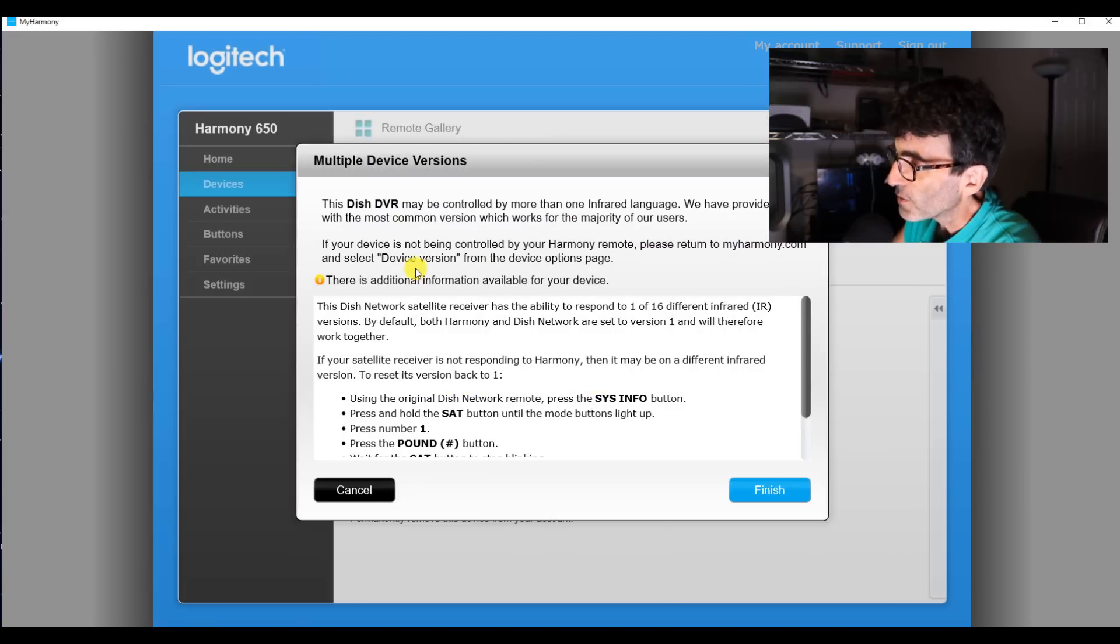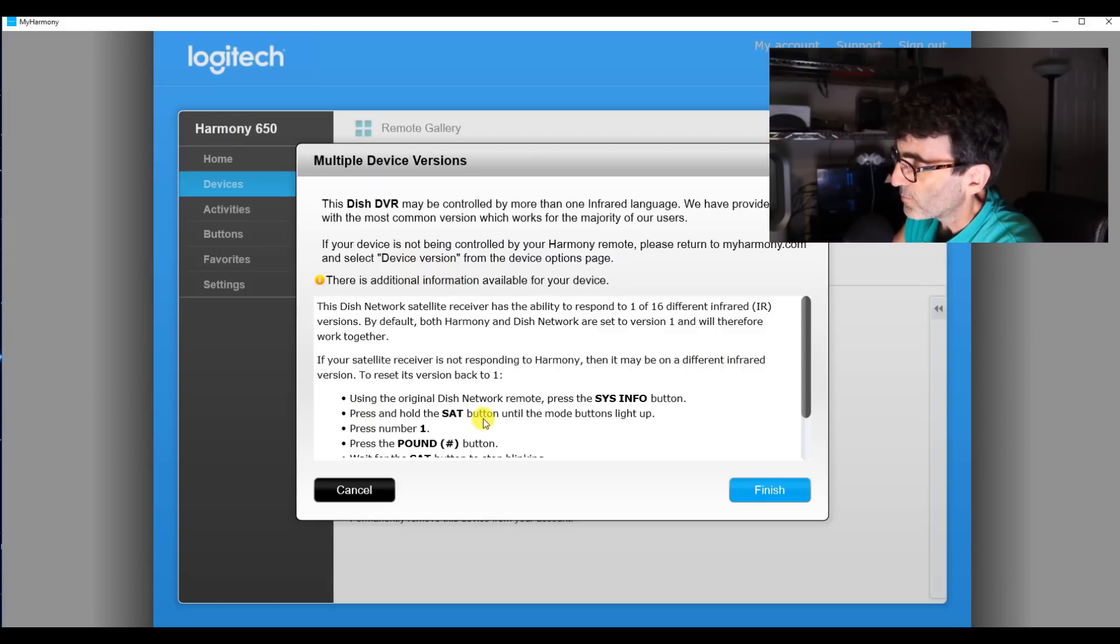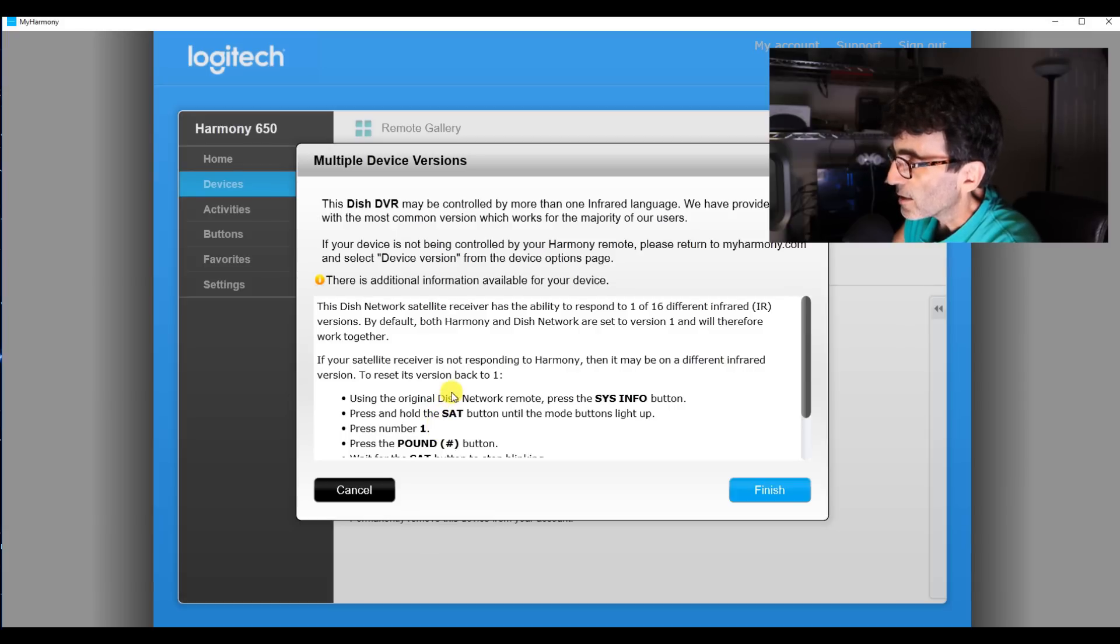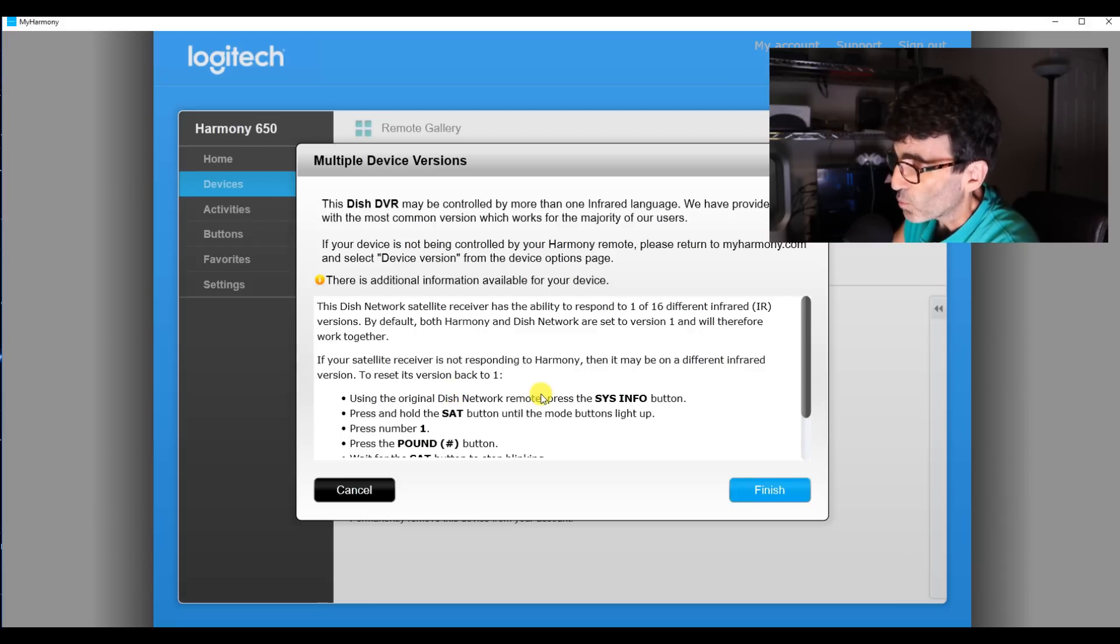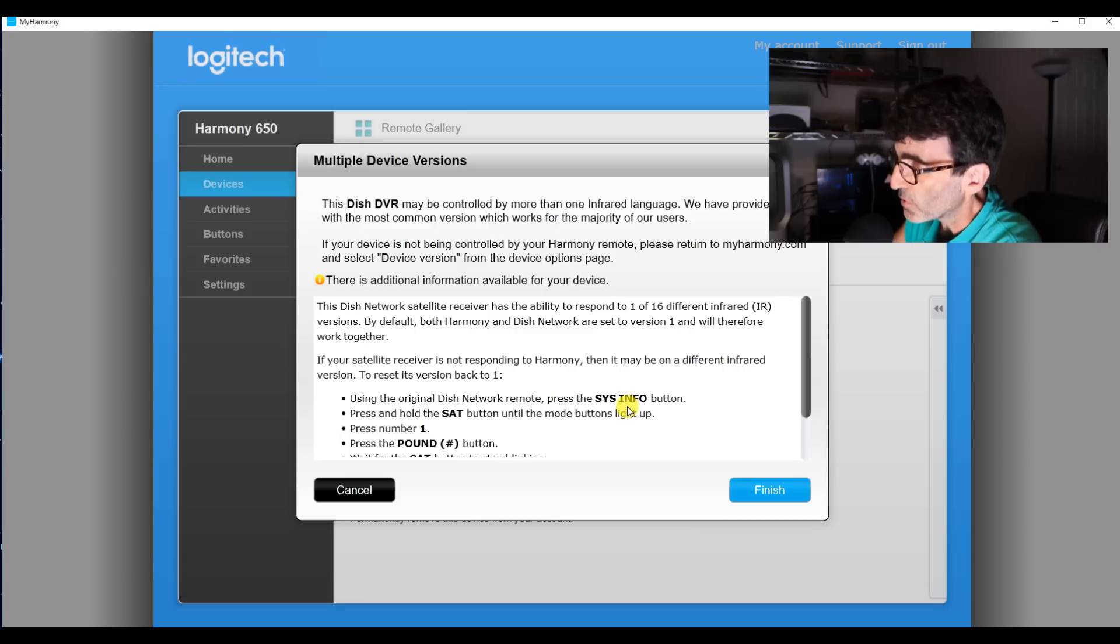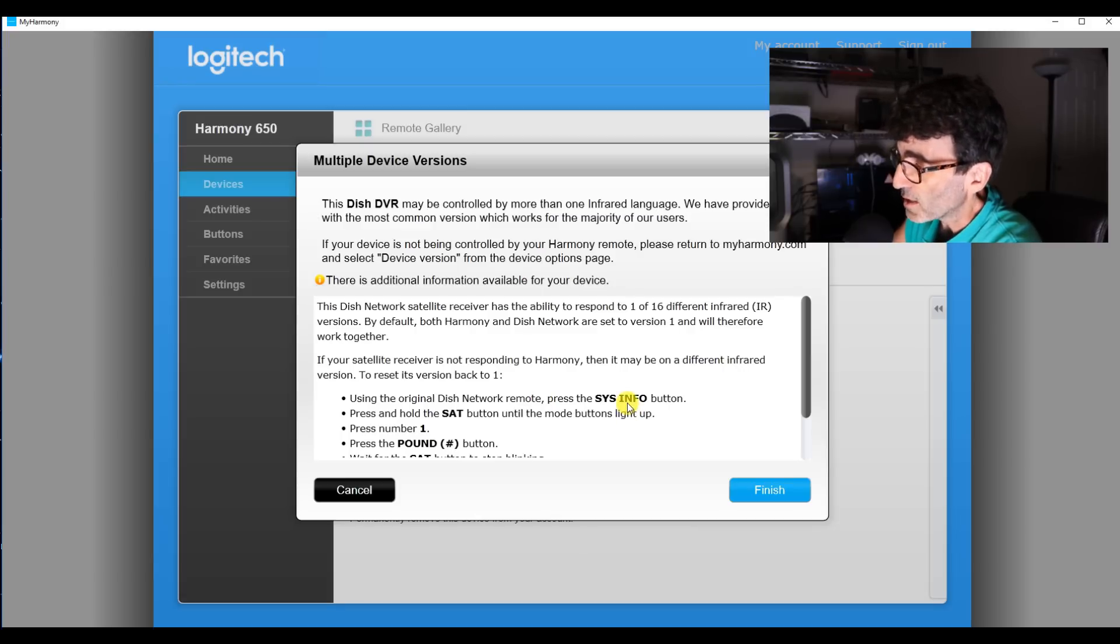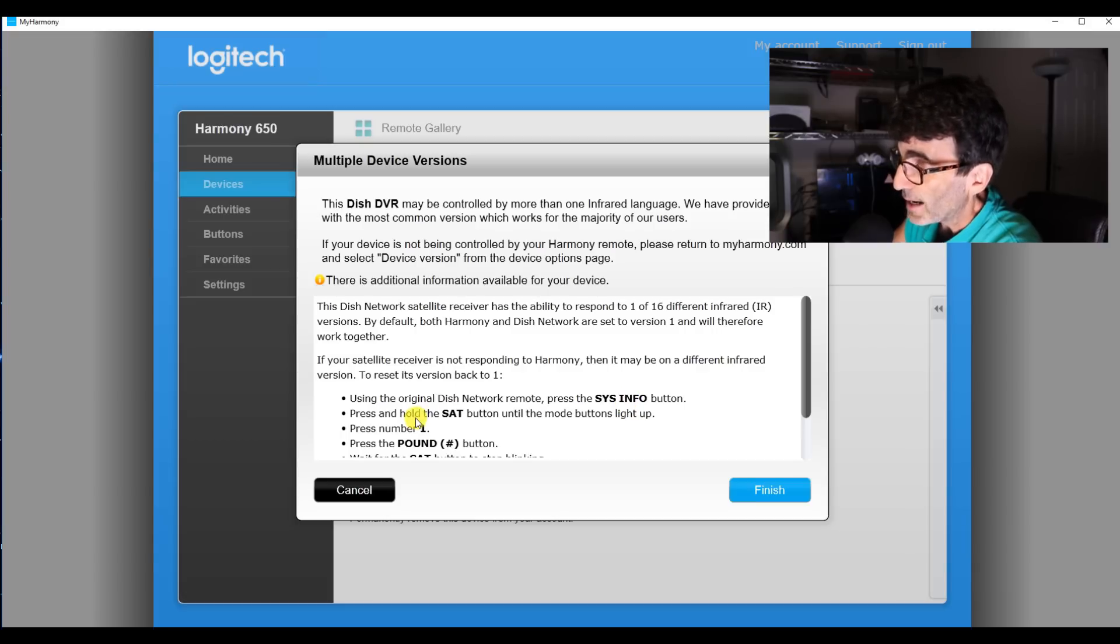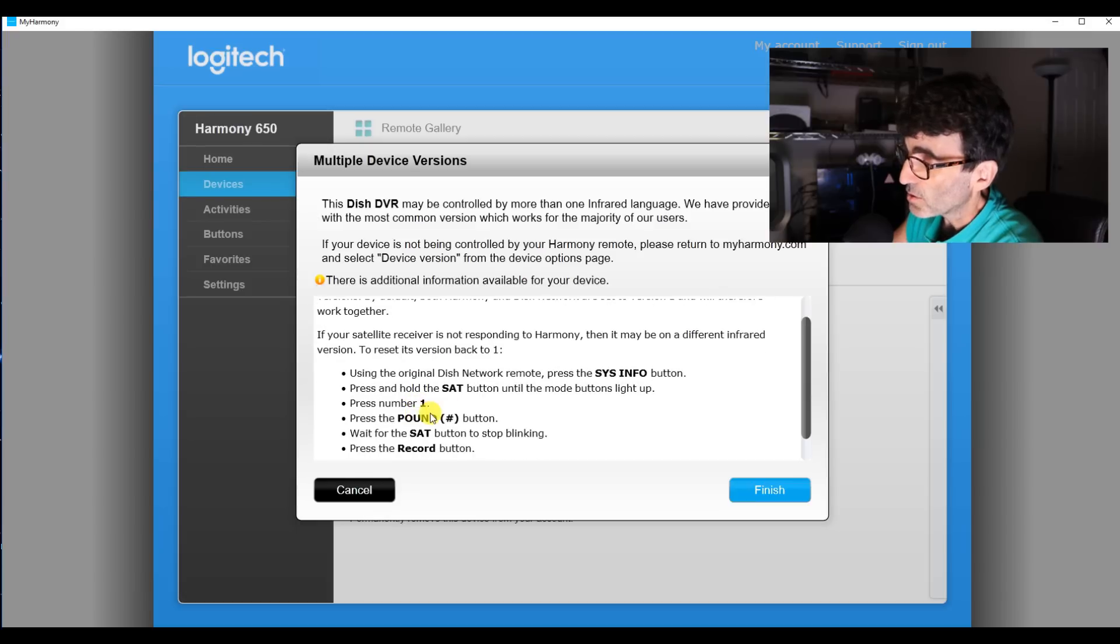One other thing to mention. This is saying that the original remote address is defaulted at number one. And apparently there's no way to set it. Now, in most cases, this is going to work. But if it doesn't work, push the sysinfo button on your front of your dish receiver and it'll display what the remote address is for the primary remote. Mine was set at three and I followed these instructions and it didn't work. So I had to figure out how to reset it to number one to get this to work.